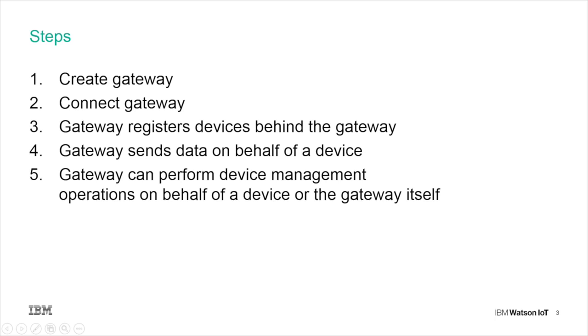So let's have a look at how you create and connect a gateway in the Watson IoT platform. After the gateway is connected, we will see how a gateway can register devices and send data on behalf of a device. Finally, I'll show you how device management operations can be done.